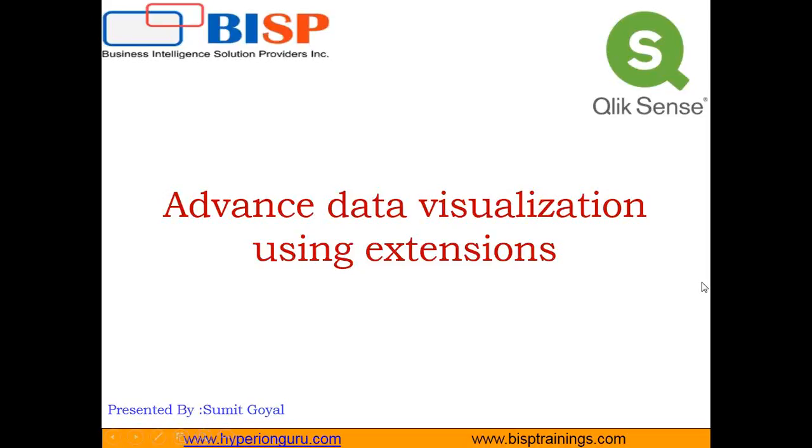Hello friends, welcome to BISP training.com. My name is Sumit and in this video series of Qlik Sense, I am going to demonstrate how to perform advanced data visualization in Qlik Sense using extensions.